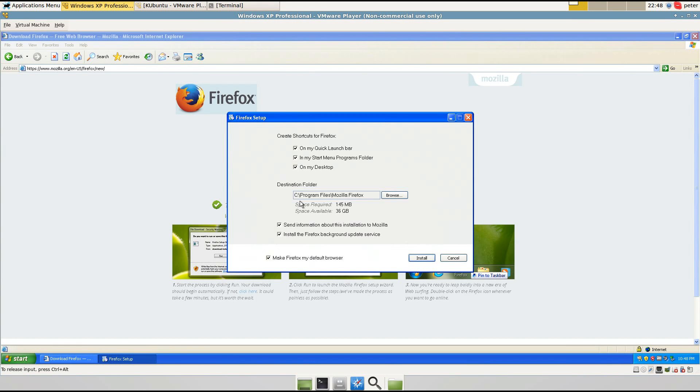And then click options. And I don't want to send them information about this, but you can. And I don't want the update service, and I will make it the default browser.